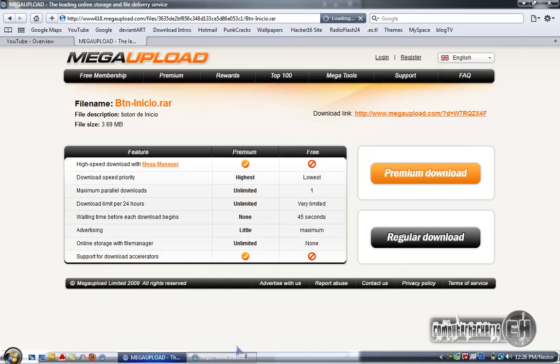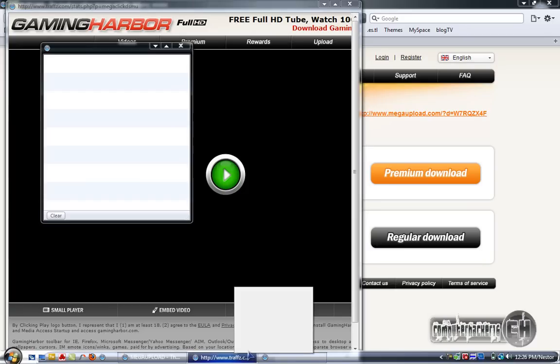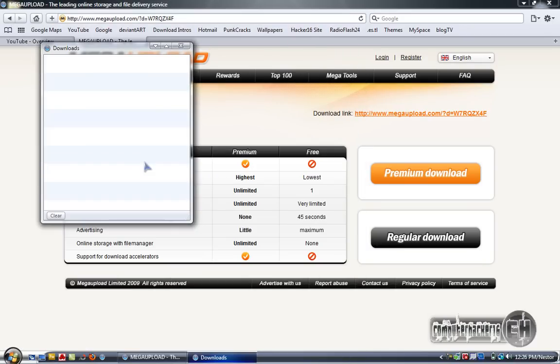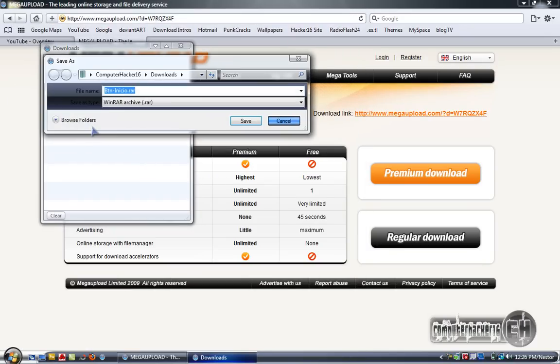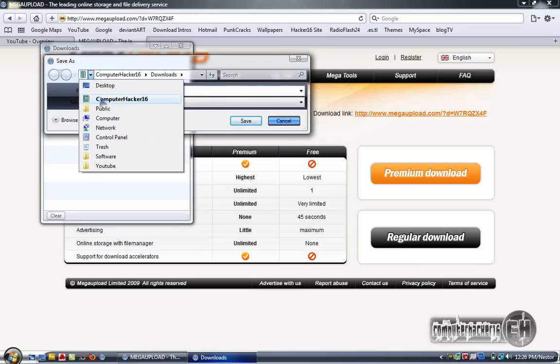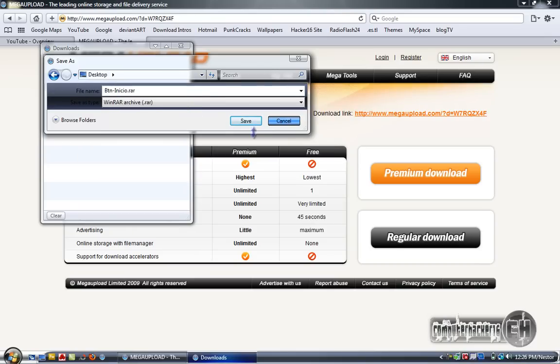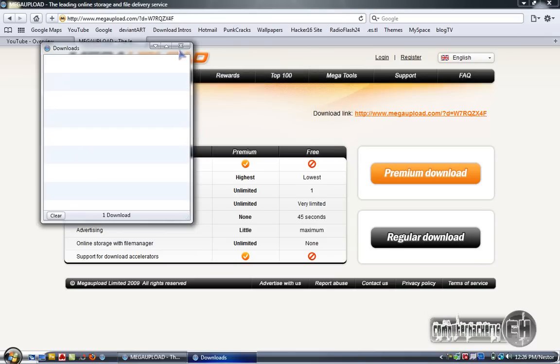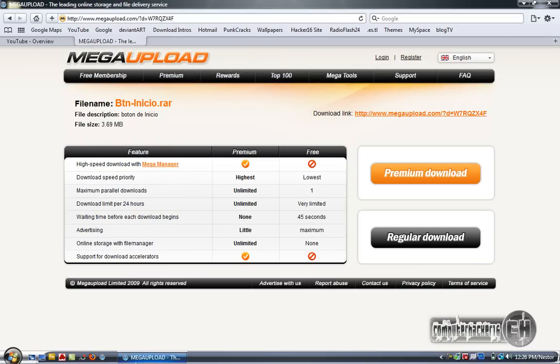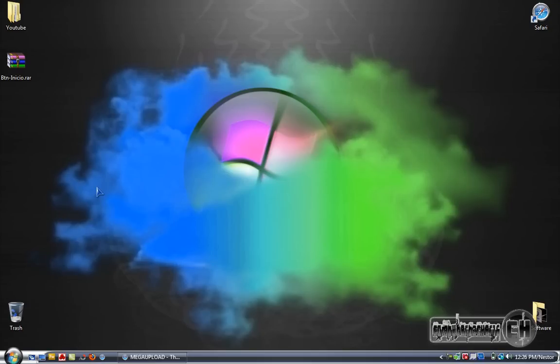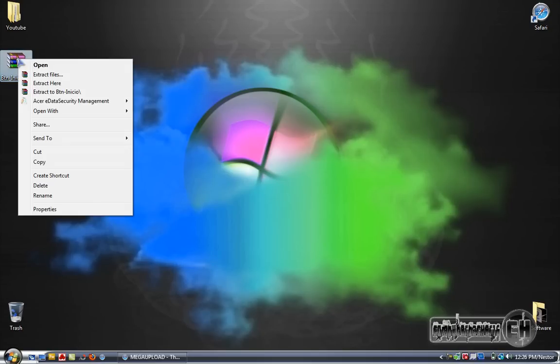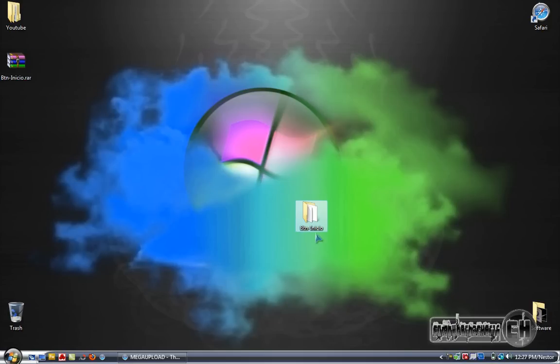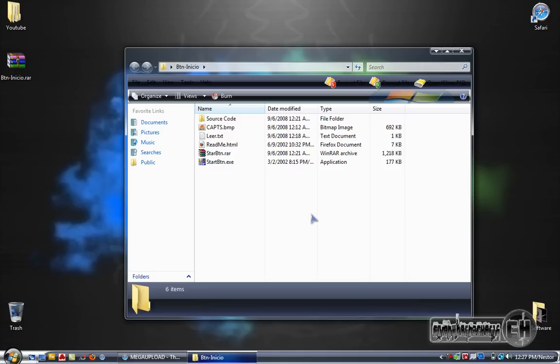You need whatever you use to extract it. Now you want to extract the files to wherever you want to extract them and it should give you this folder. Now you just open it.